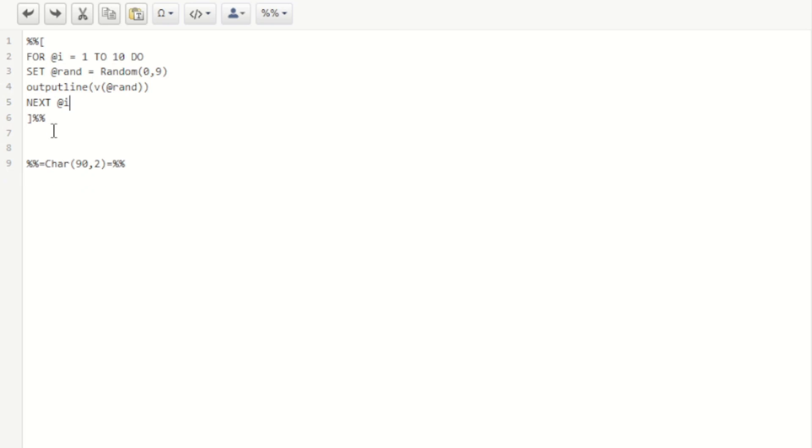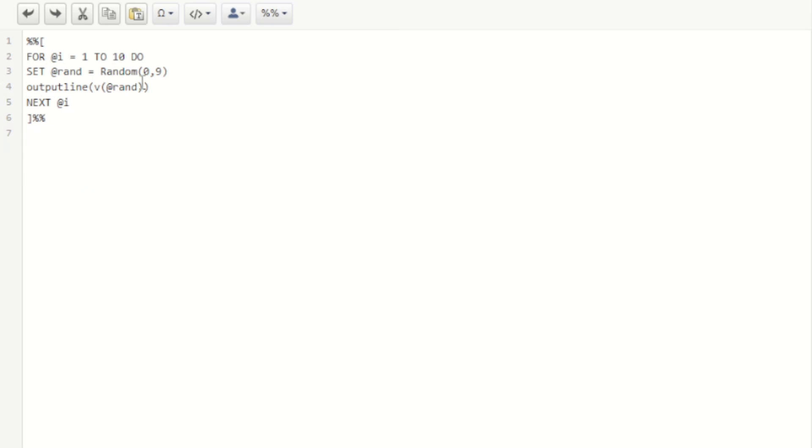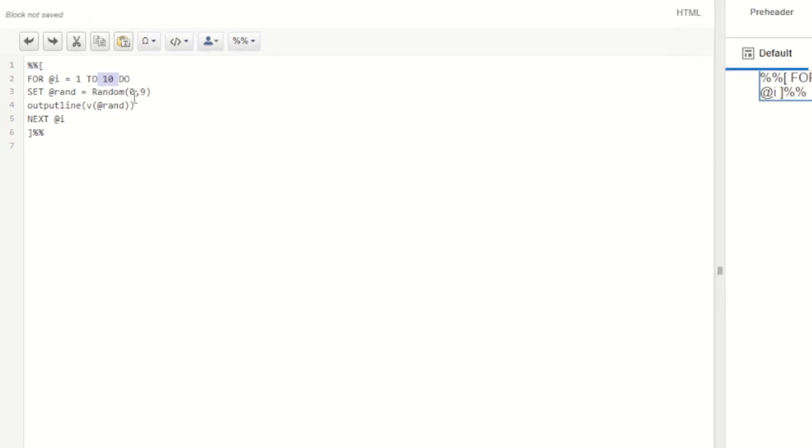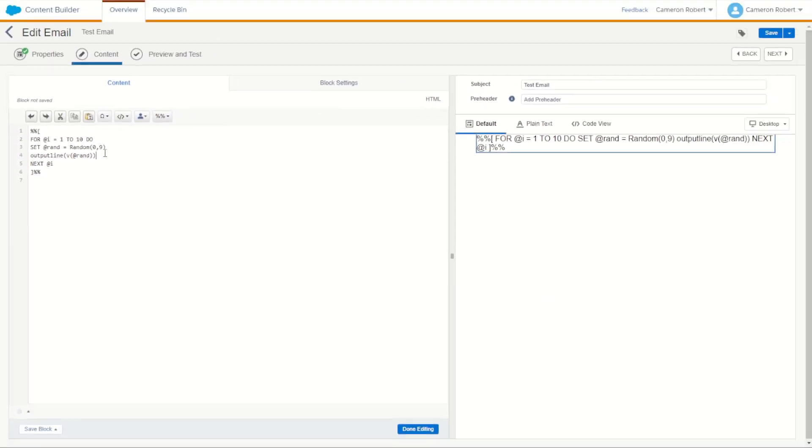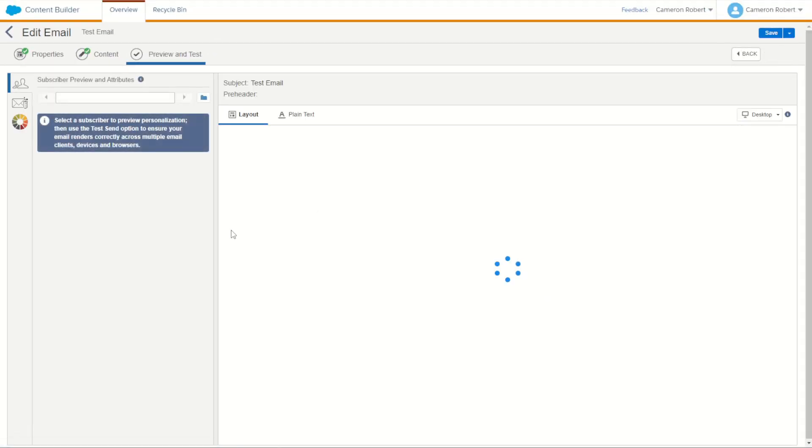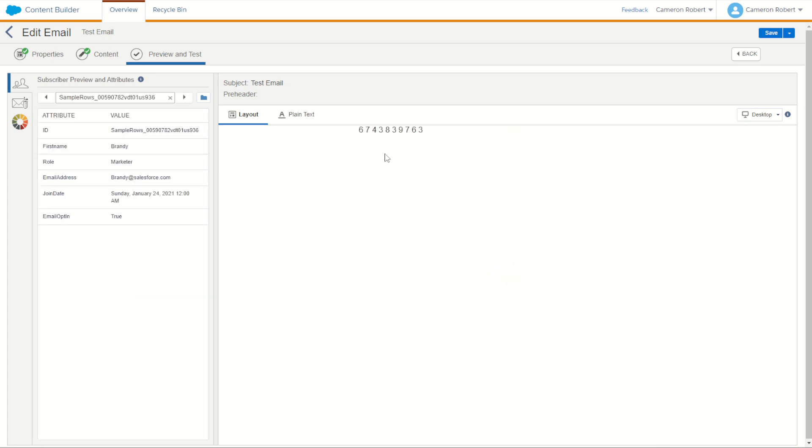This should hopefully return back 10 random numbers between zero and nine. We can try that out by printing out those random numbers. There we are 10 random numbers between zero and nine. That's of course the numeric version. What about characters?